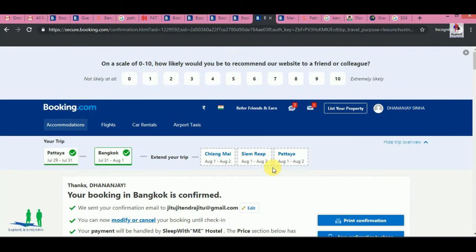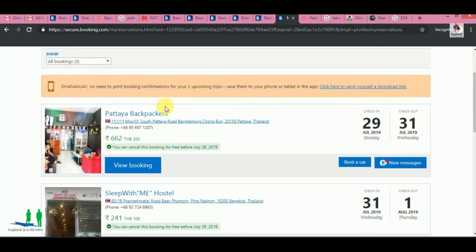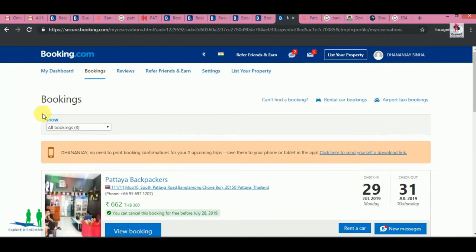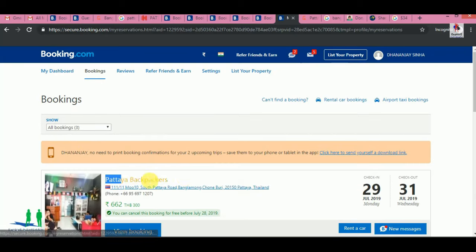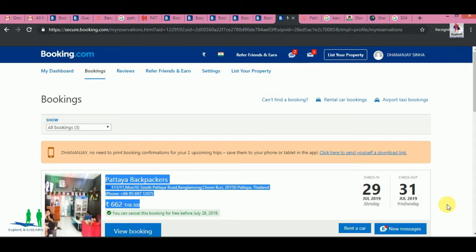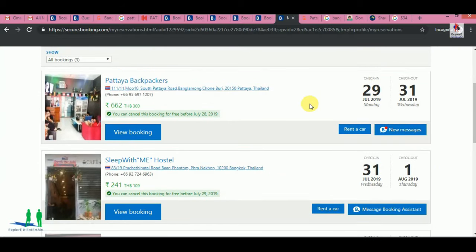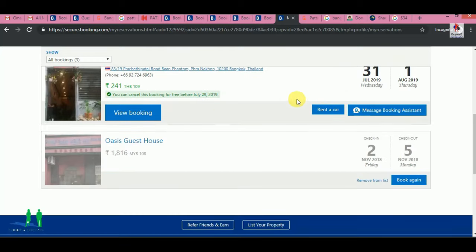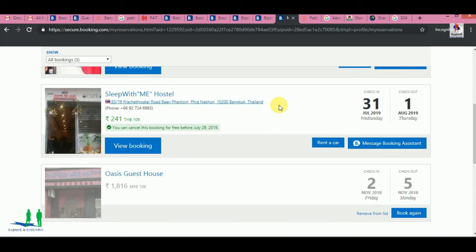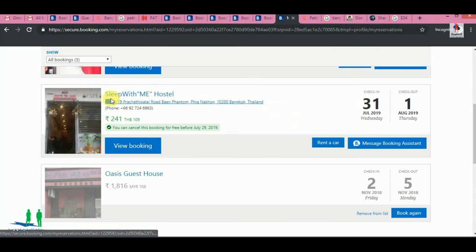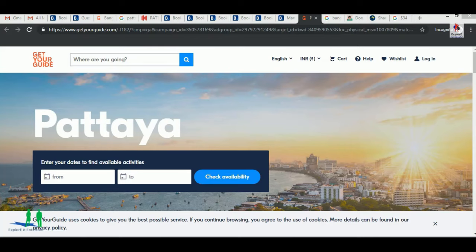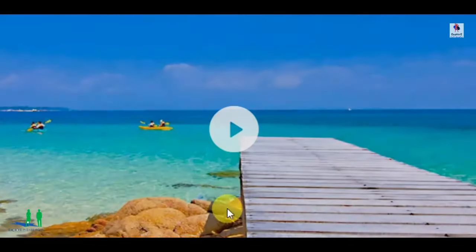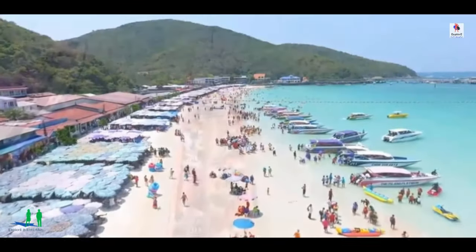My booking is confirmed for 29-31 July. The Pattaya Backpackers was 662 baht. Then we had a booking in Bangkok. This is the amount you can see.